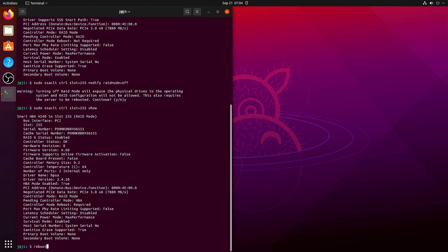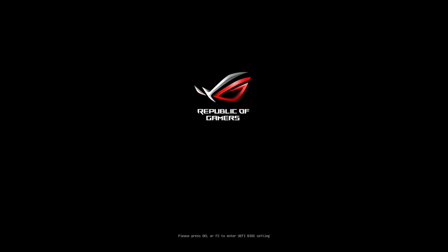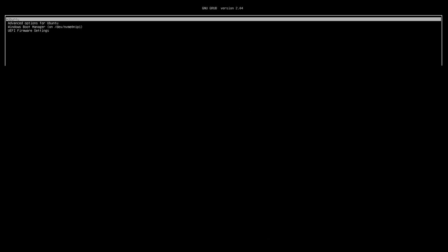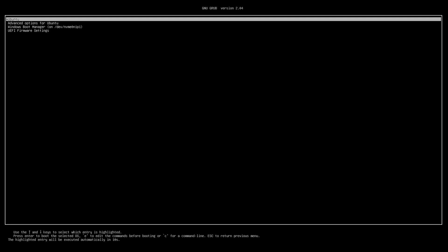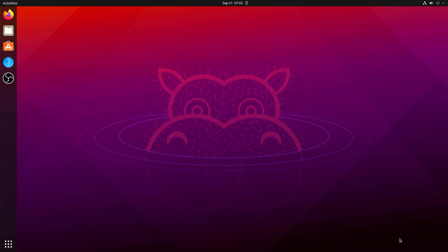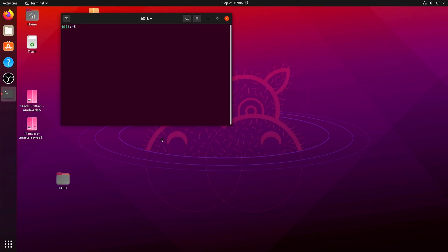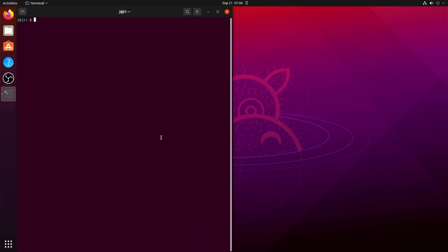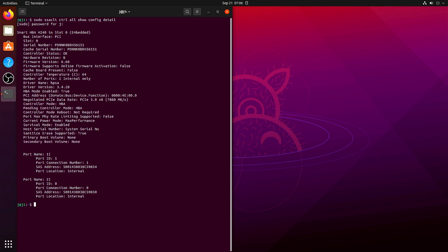So let's reboot Linux. So coming back to Linux, all we have to do is run the same command again, and here we see that the controller mode is HBA.